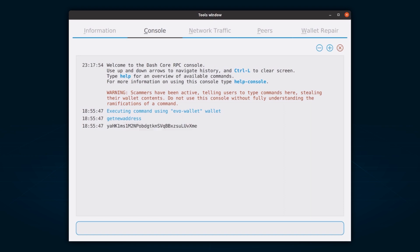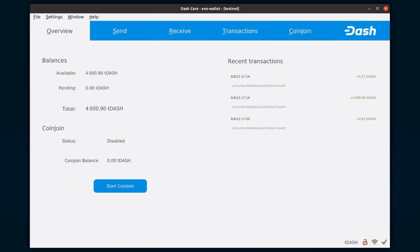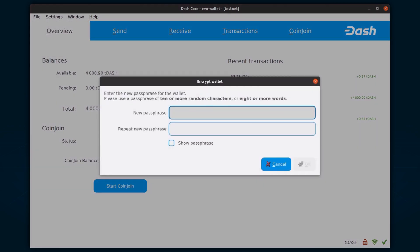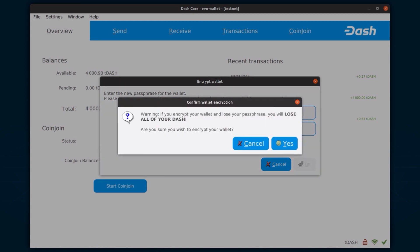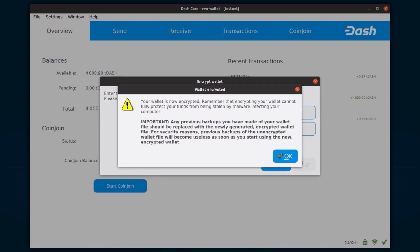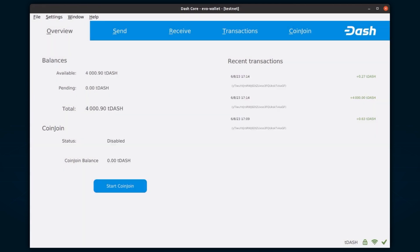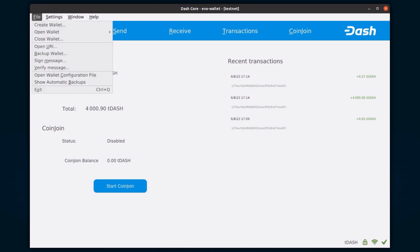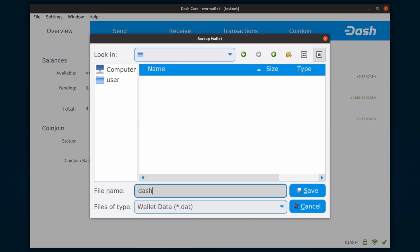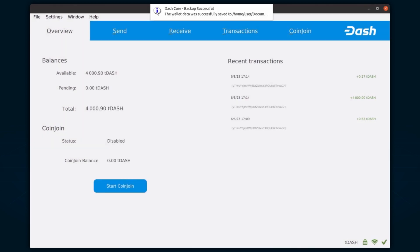The first step in securing your wallet is to encrypt it using a strong and unique password that you have not used elsewhere. Go to Settings, Encrypt Wallet to do this. Remember to save your password somewhere safe, as losing it will result in losing access to your wallet. Next, back up your wallet file by selecting File, Backup Wallet, and save it in a physically separate and secure location from your computer. This is important because it will be the only way to access your funds if your computer is compromised.